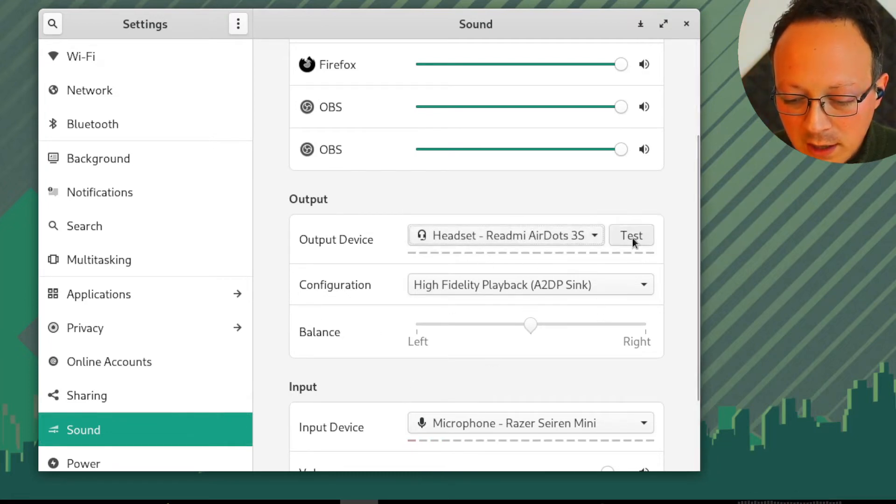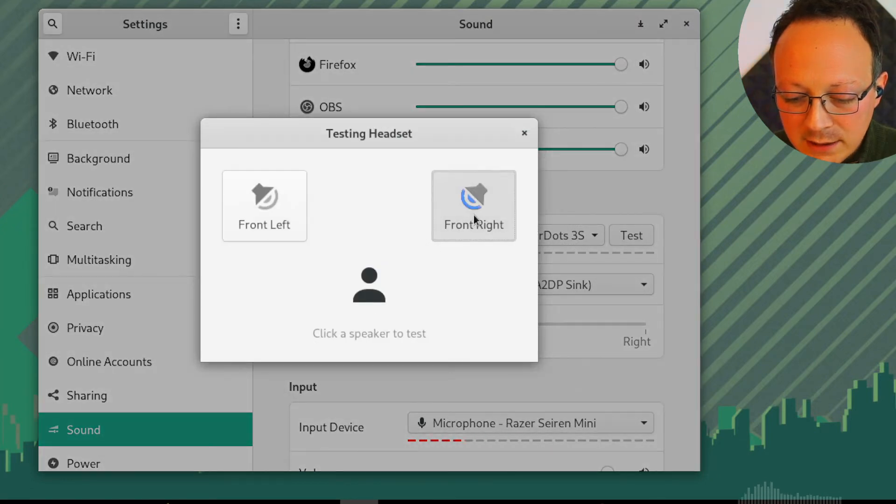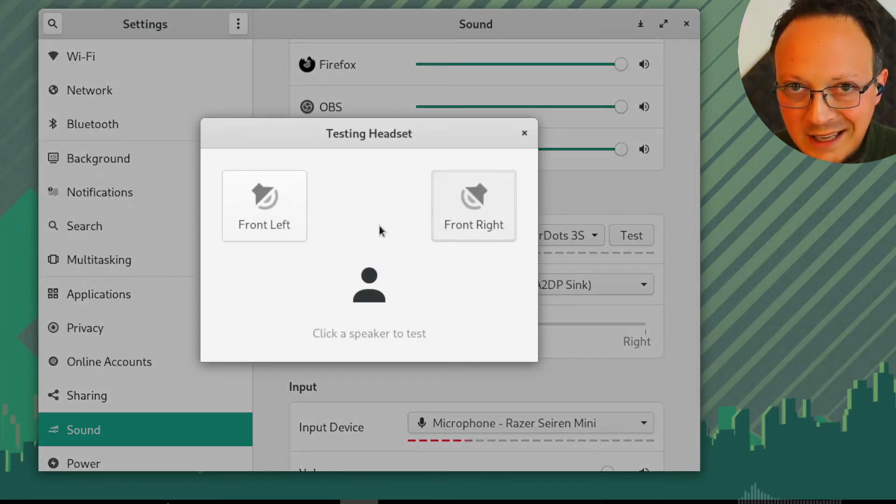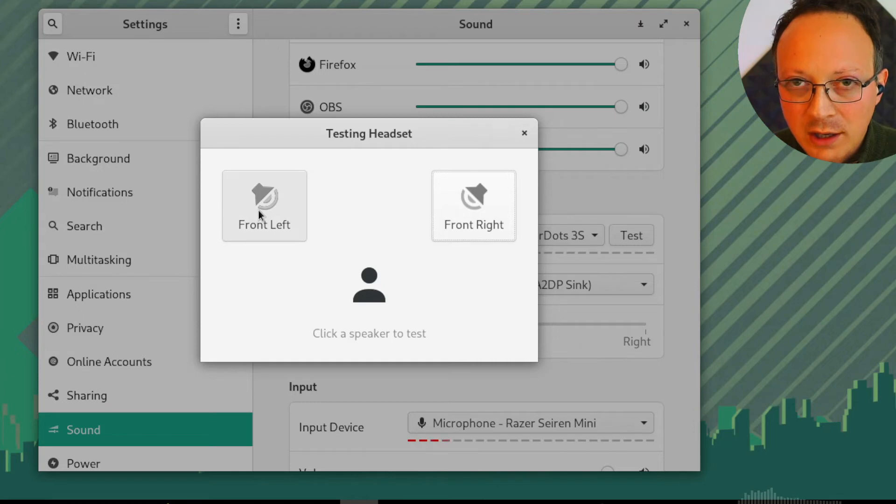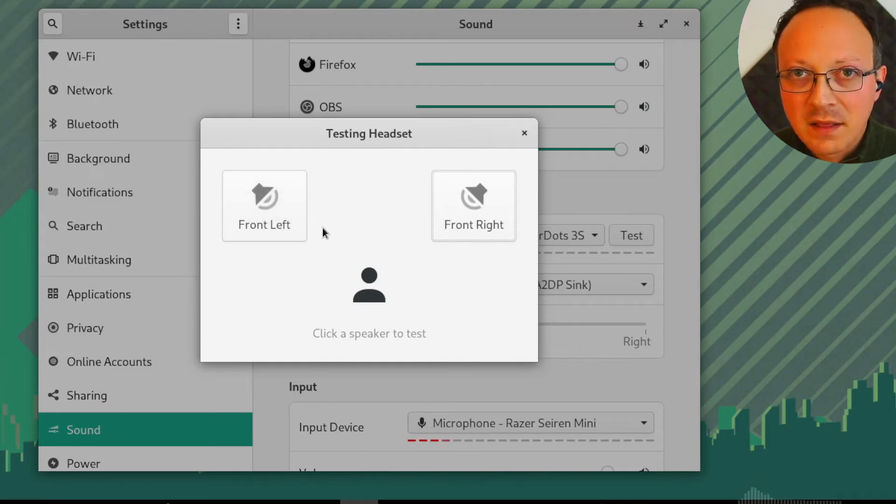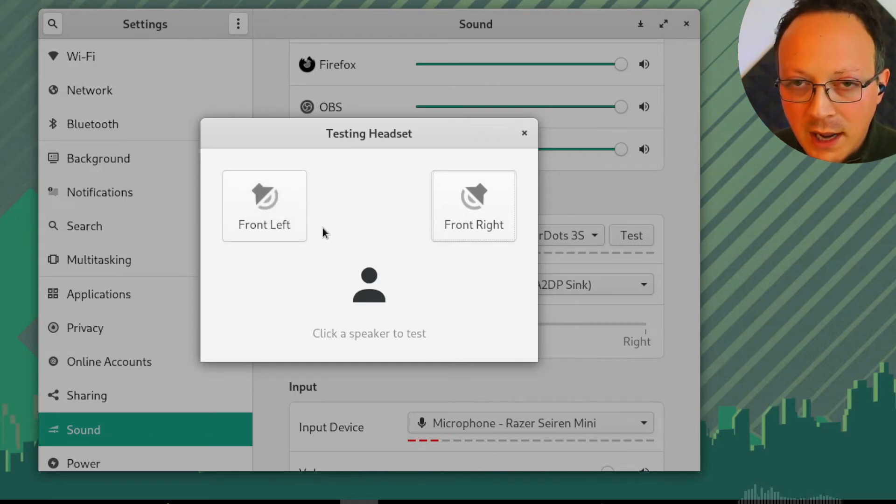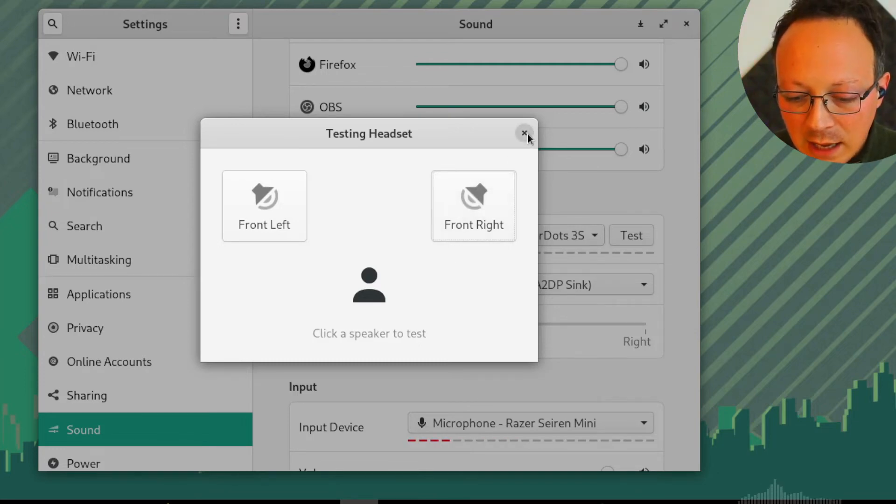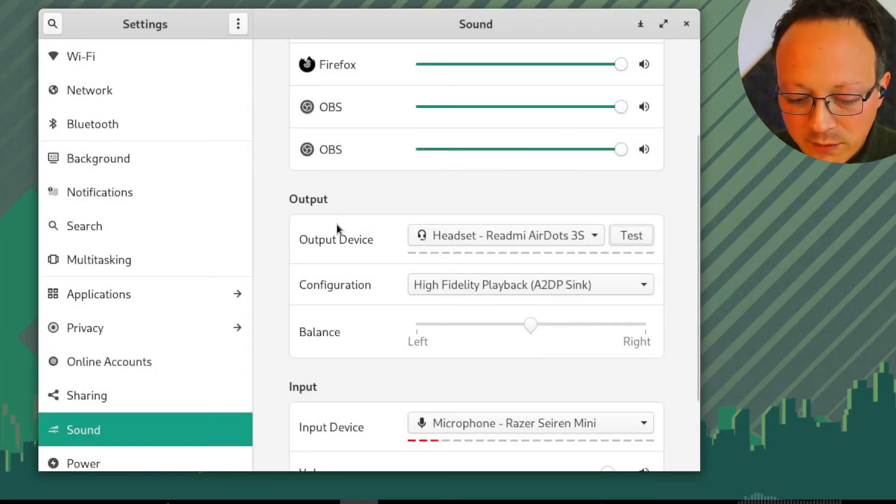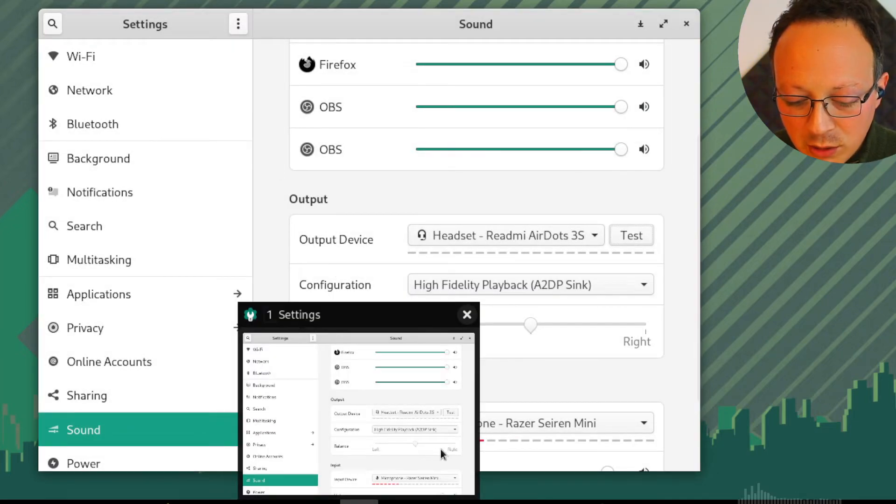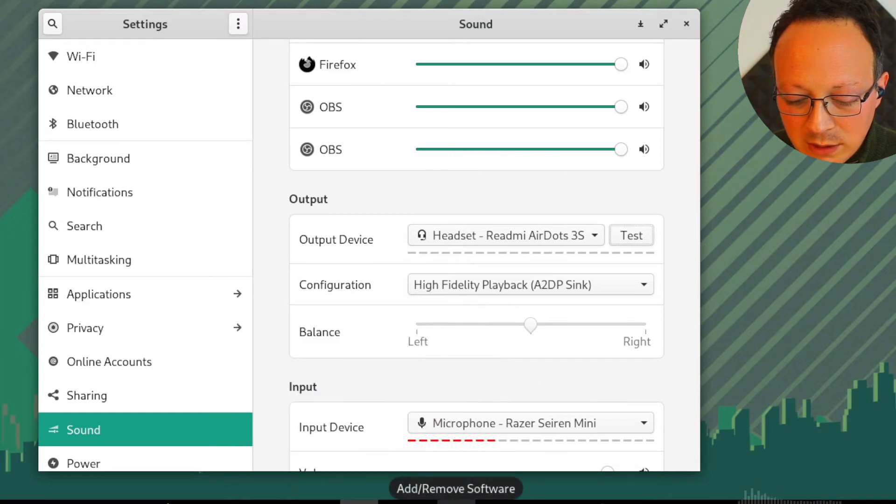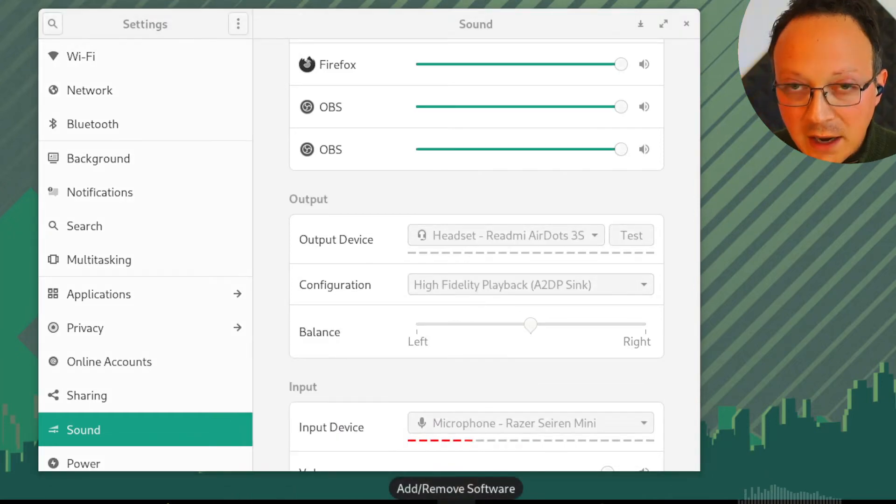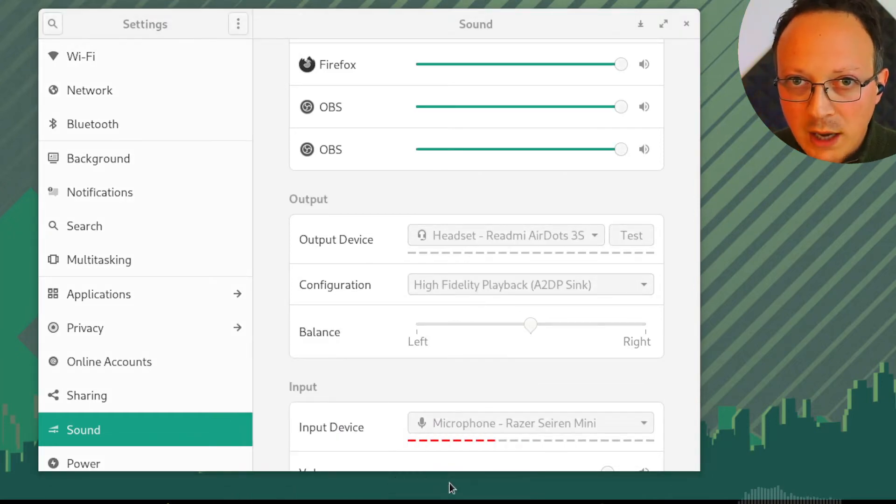And if we do a test, it isn't working. It's using the audio from the computer and not the audio from the earphones. So how to fix that? You need to install another UI for sound management.